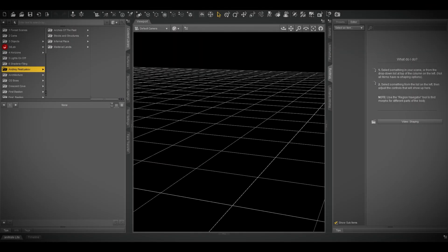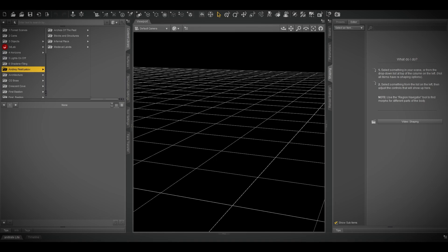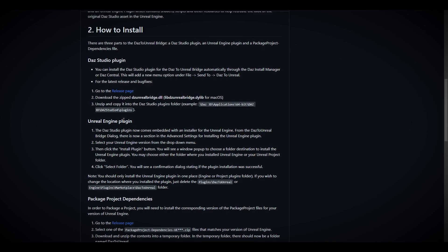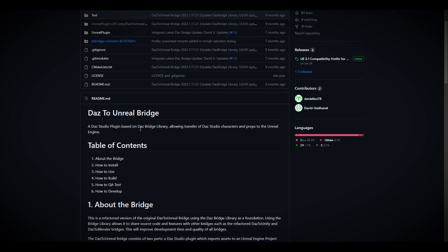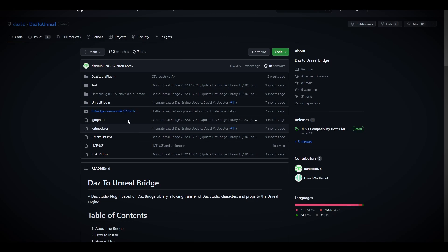Hello everyone, welcome back to a new tutorial. Today I'm going to show you how you can use Daz 3D environment inside Unreal Engine 5.1.1. You need to install a plugin, not the bridge provided by the official Daz Studio, but a different plugin from GitHub that has been updated time and time again.